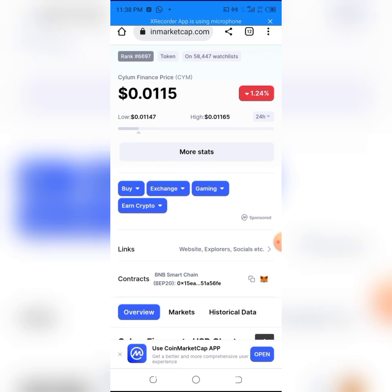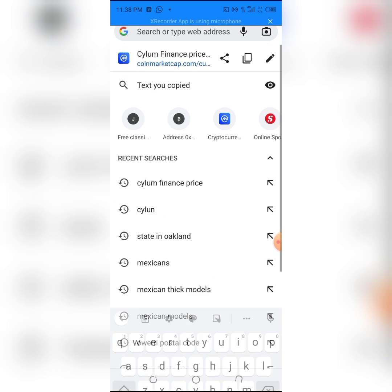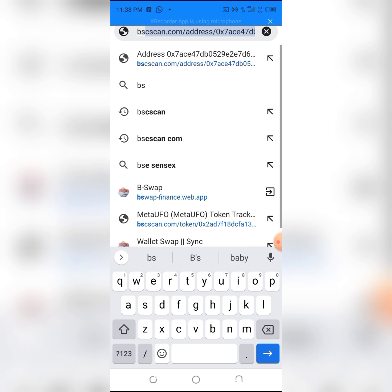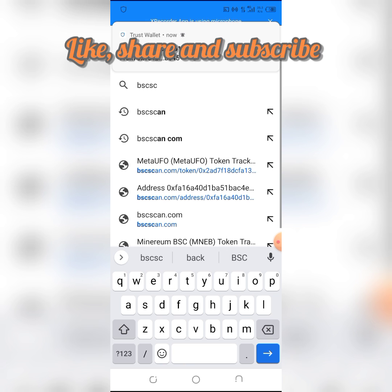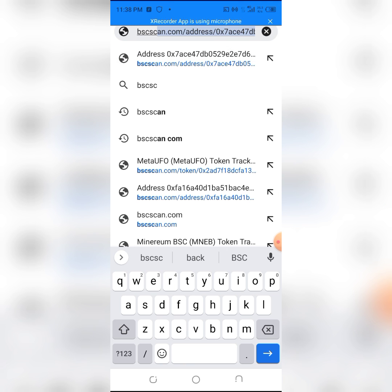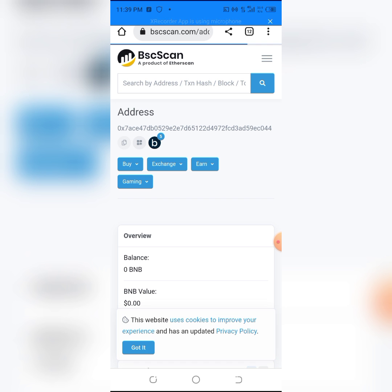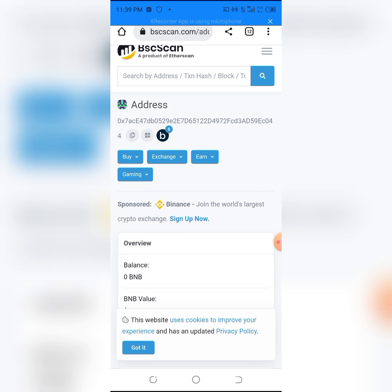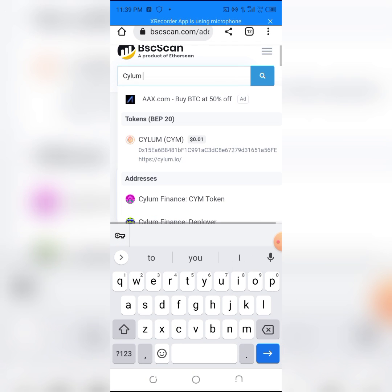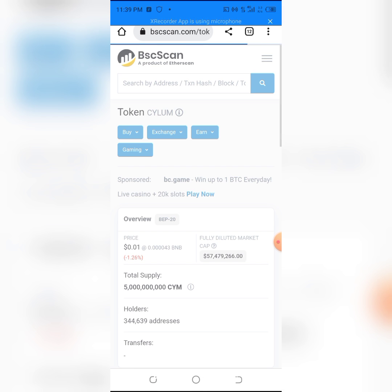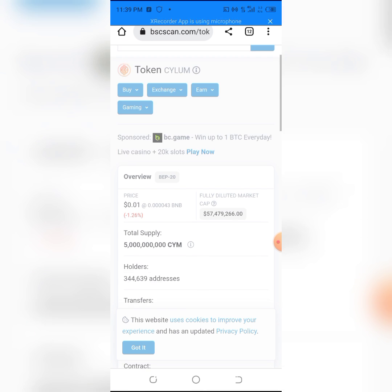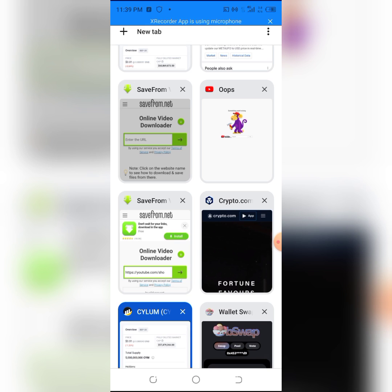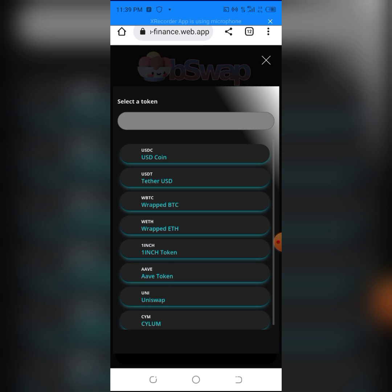Now go back to CoinMarketCap, or you can type BSCScan. Search for Asylum on the BNB BSCScan. Click on the coin — not the side button, just the coin itself — then copy the contract address. Once you have it, head back to the B-Swap dapp.